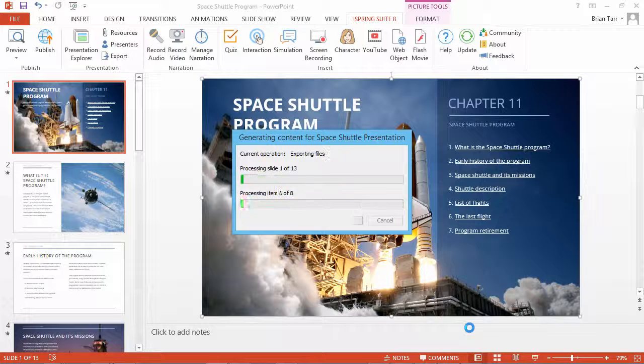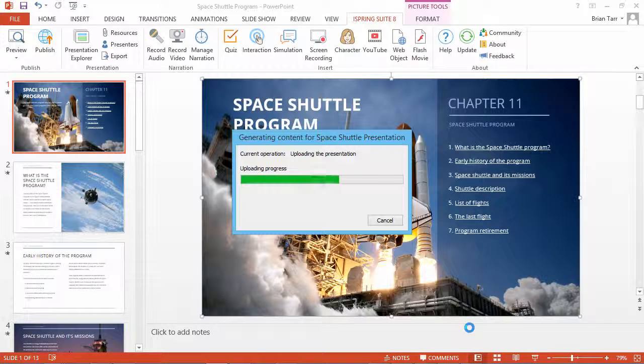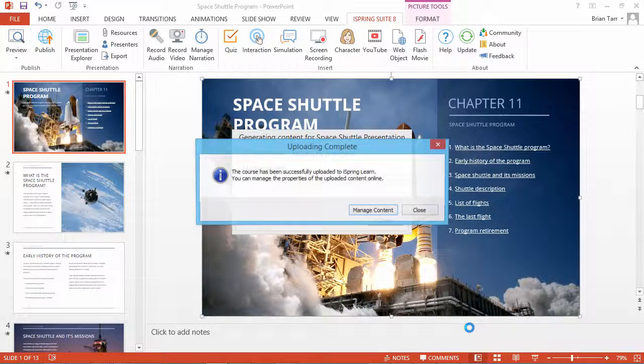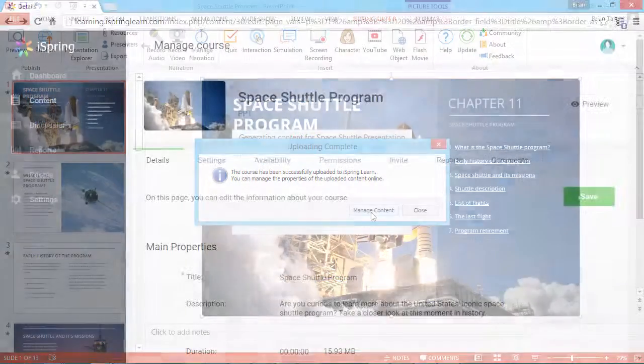It may take some time for the program to convert and upload your course. When it's done, you can manage the content item by clicking Manage Content.